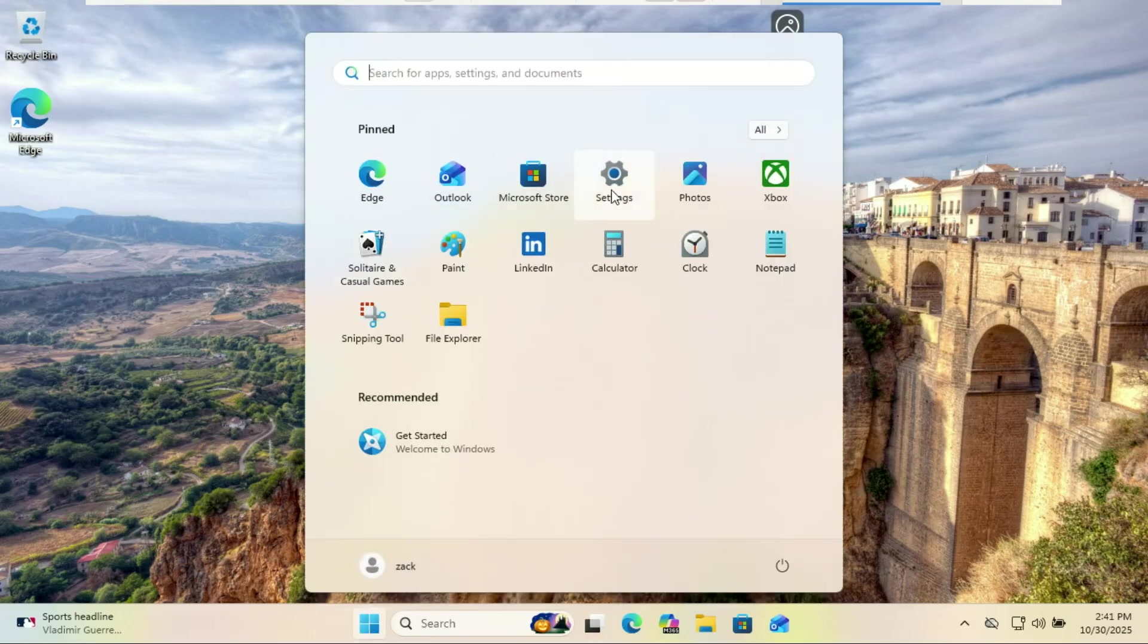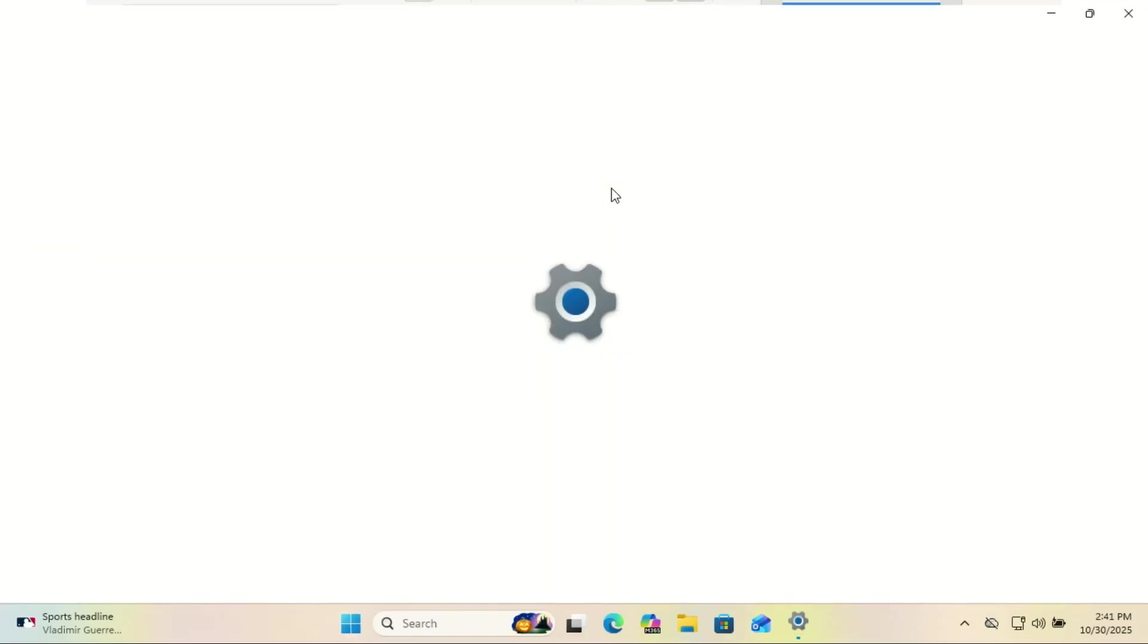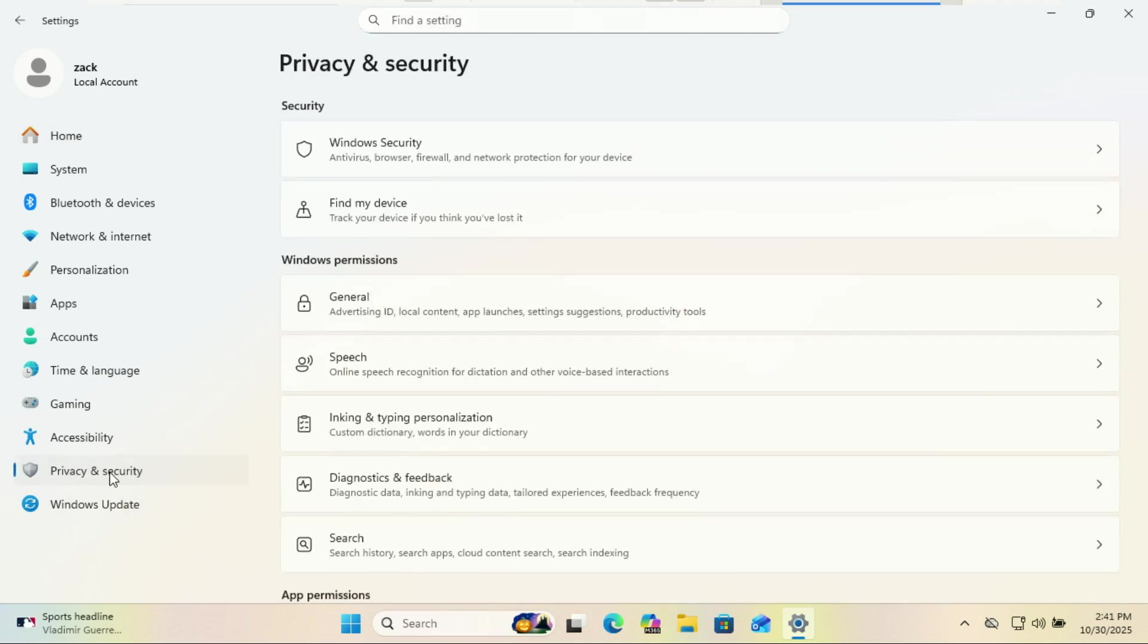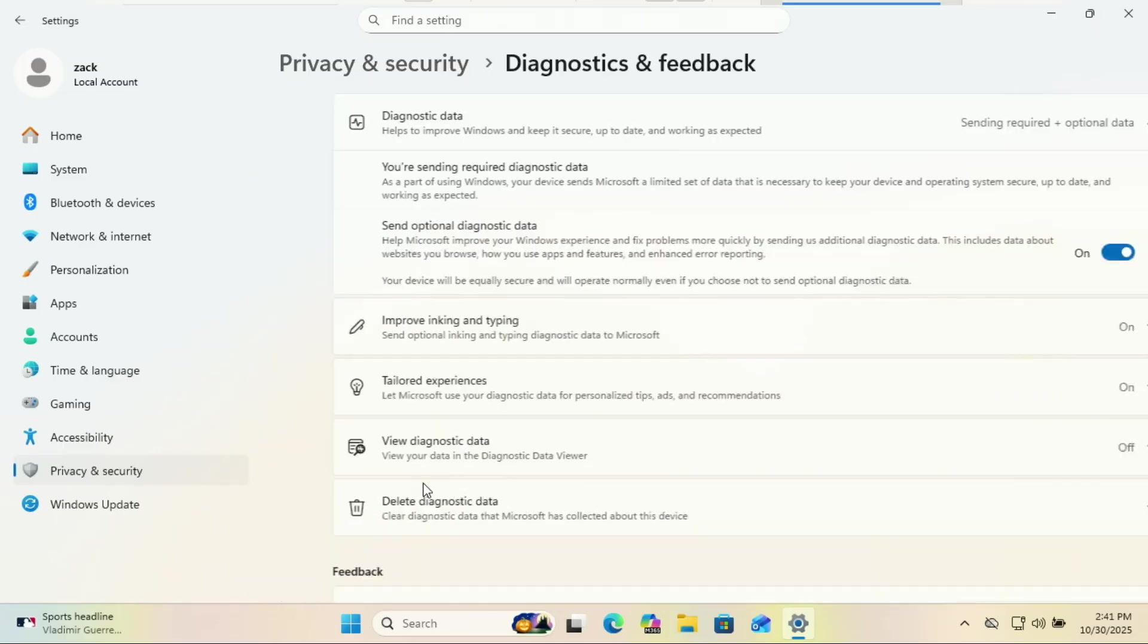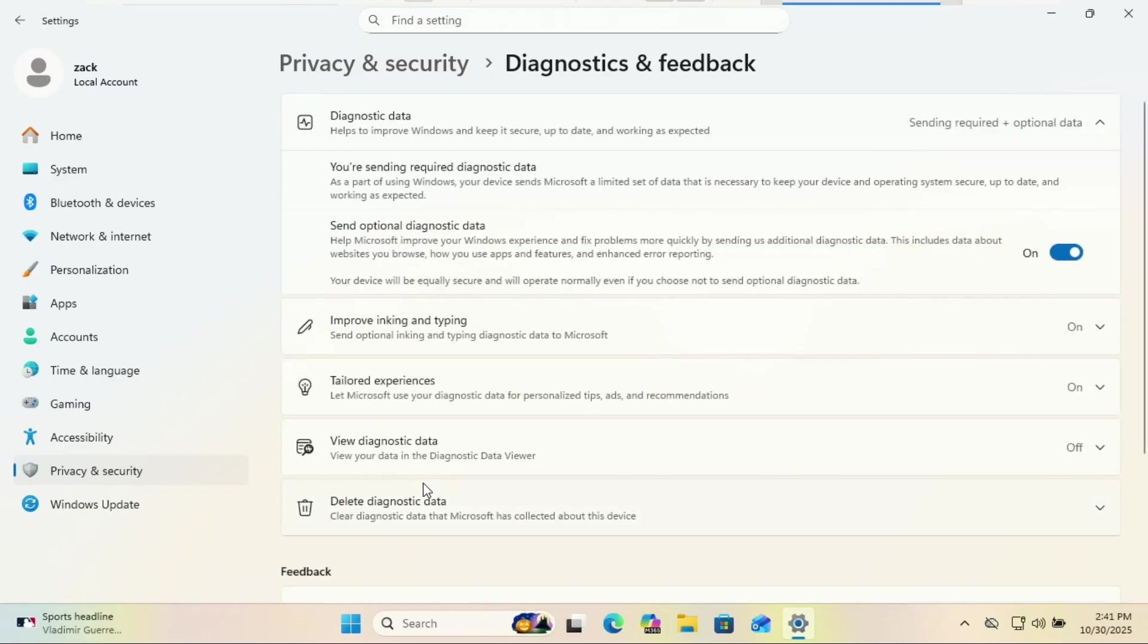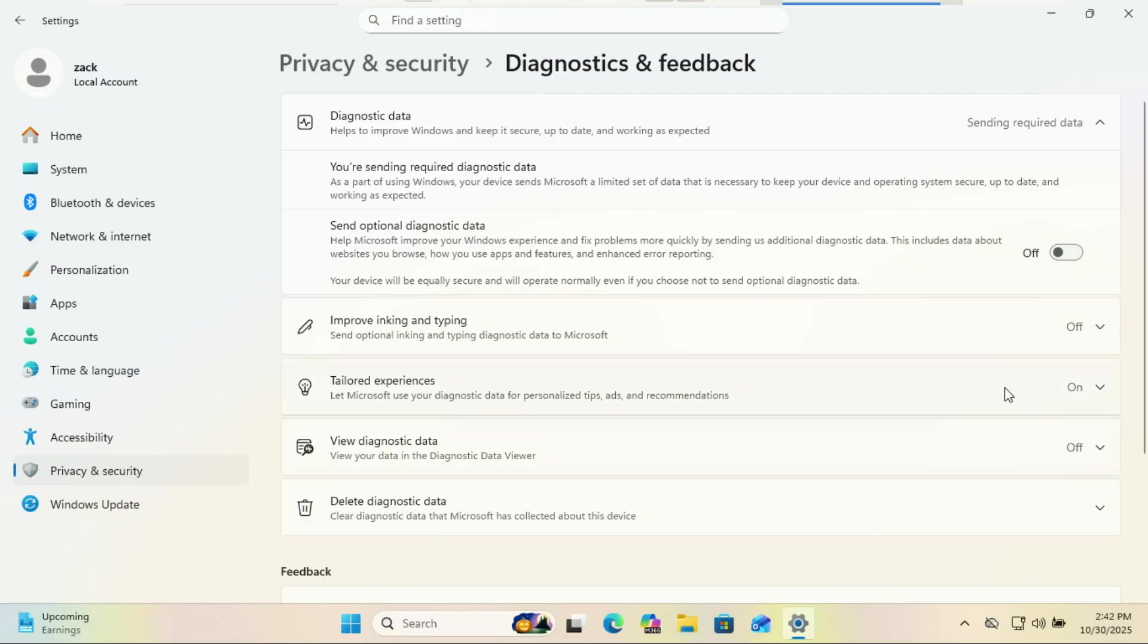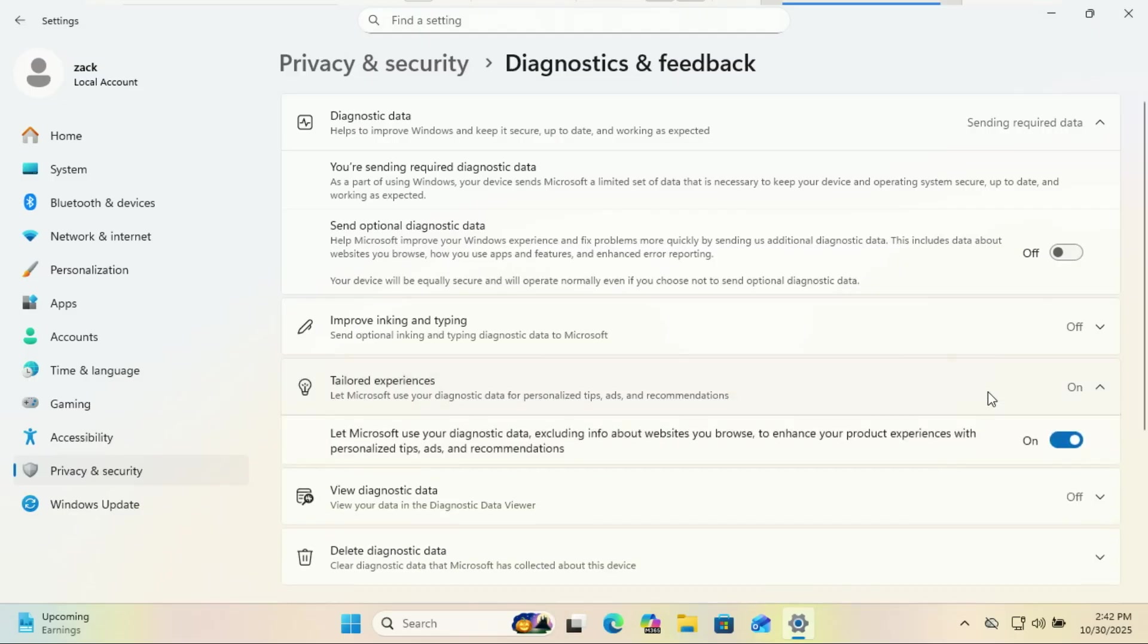Next, turn off telemetry and diagnostics. Go to settings, privacy and security, and then diagnostics and feedback. Microsoft collects data to improve your experience. Translation: we're watching you, Dave. Set send optional diagnostic data to off. Then scroll down and turn off tailored experiences. Your privacy restored.